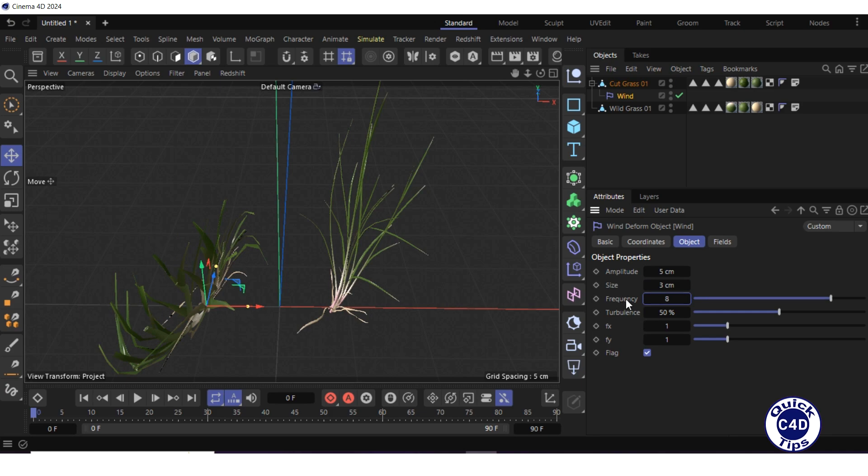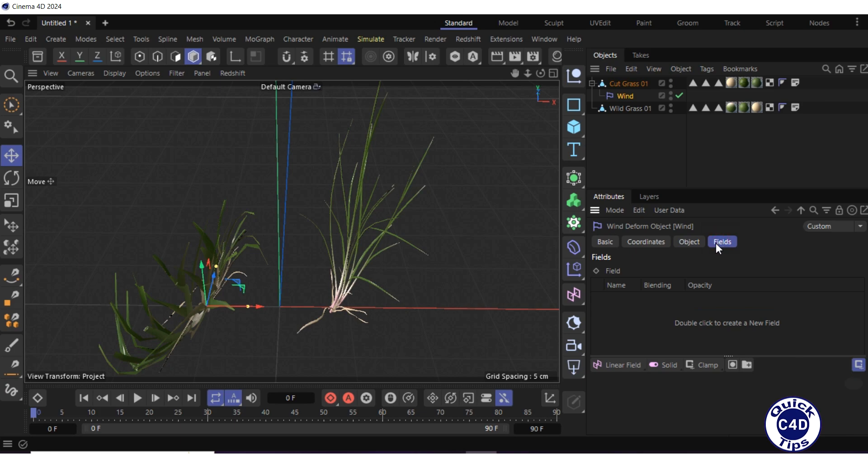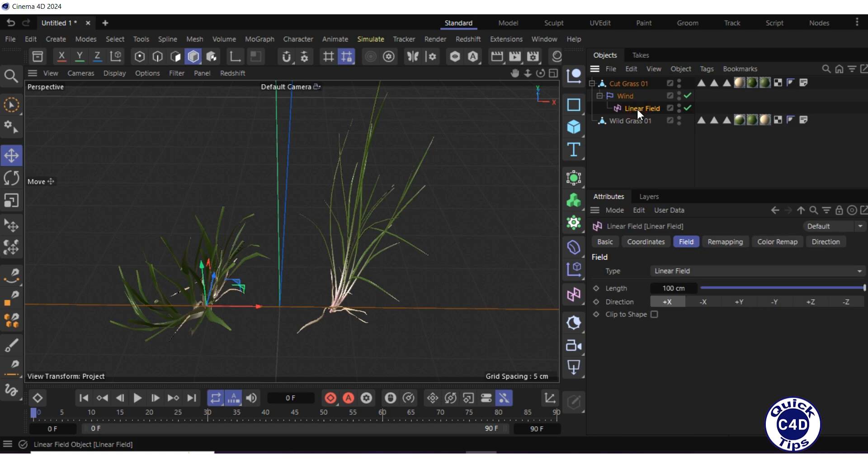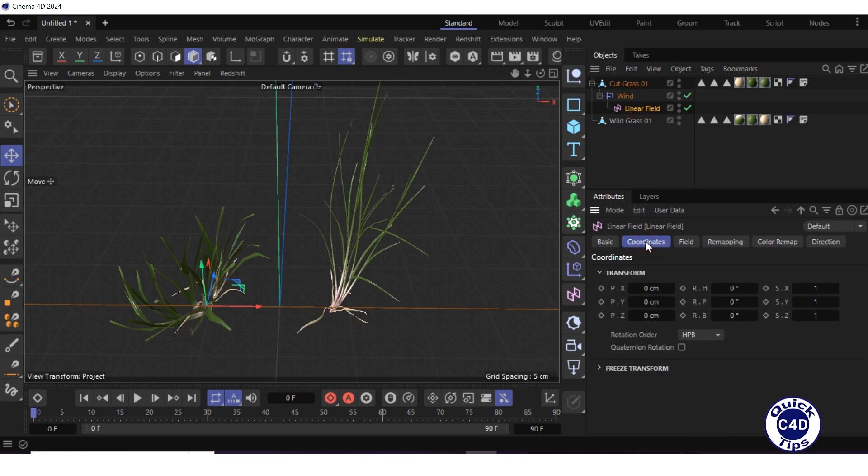Go to the fields tab of the wind deformer. Create a linear field by clicking on the linear field and rotate the linear field minus 90 degrees around the z-axis by selecting the linear field in the object manager, going to the coordinate tab, and setting the RB property to minus 90 degrees.